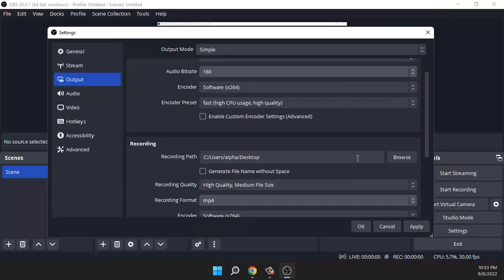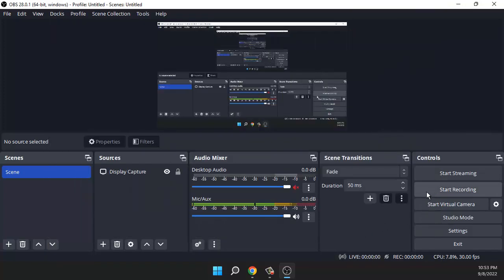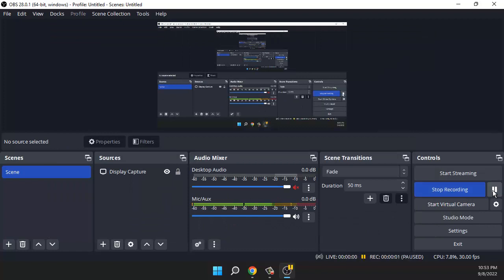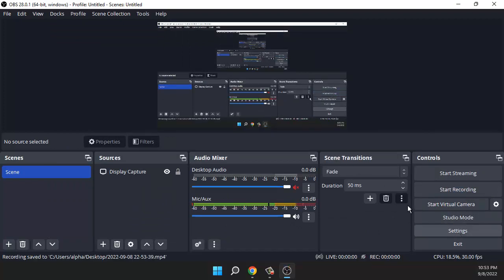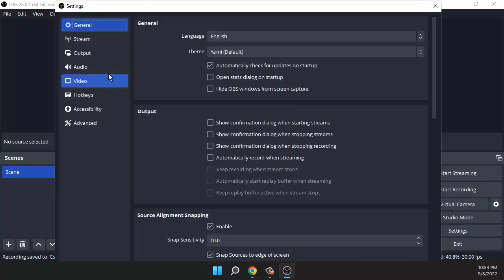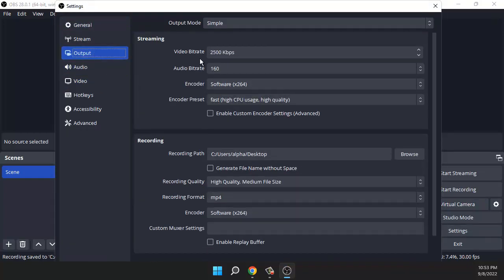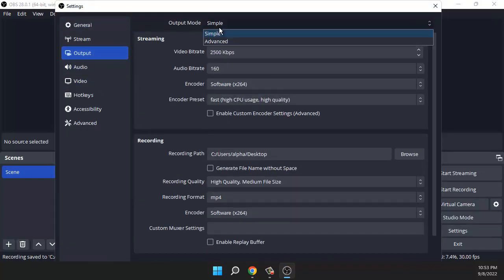Now click on apply and OK. When you start recording you'll see the pause button and you can pause your video. Now maybe you don't want to change the output mode to simple and still want to use advanced.